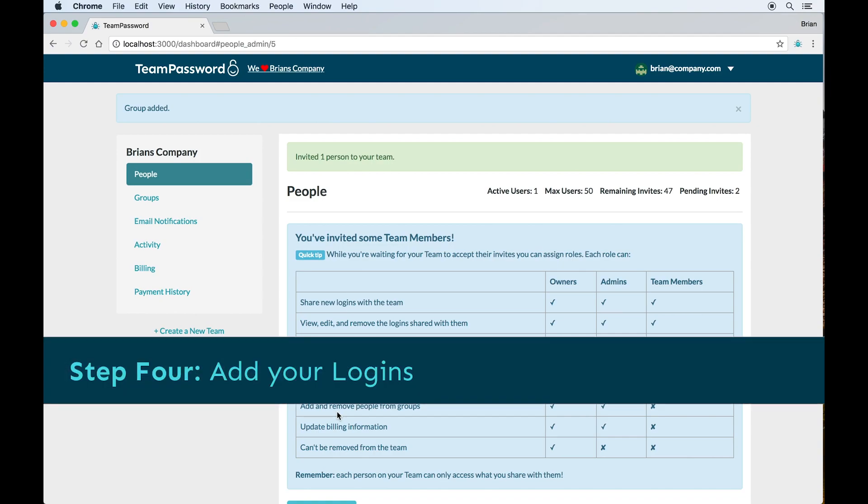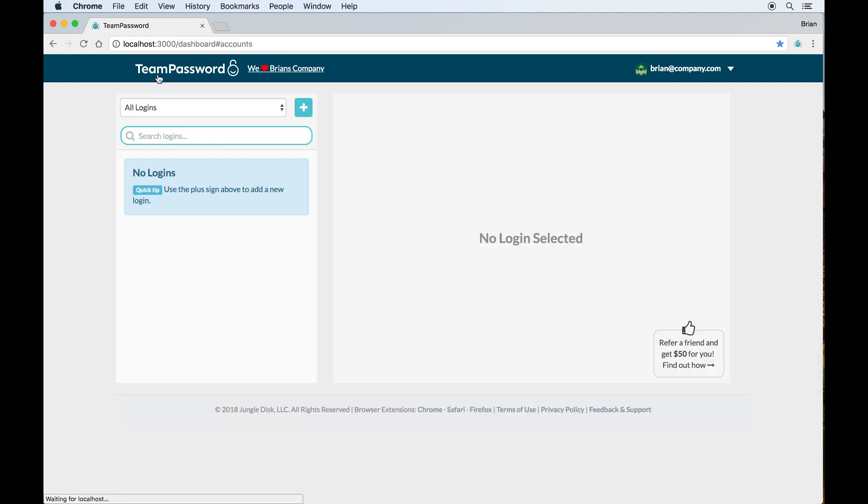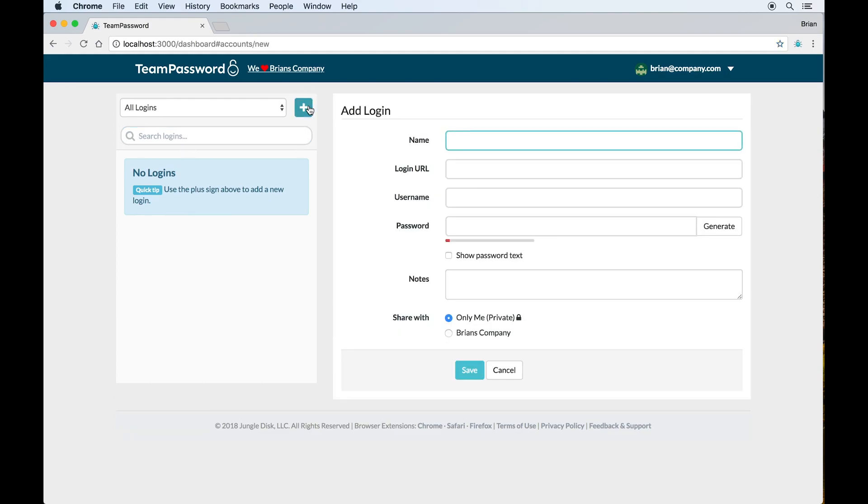Speaking of which, now we need to add some logins. From the dashboard, we can add logins to any of the groups that I'm a member of.